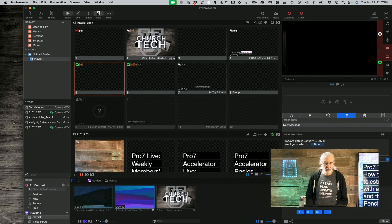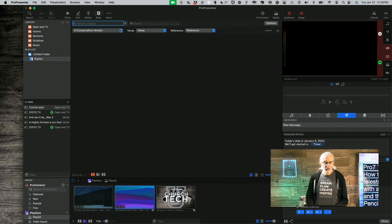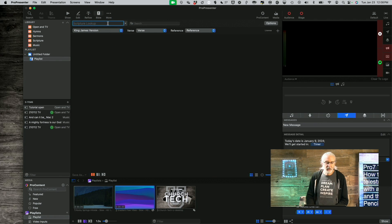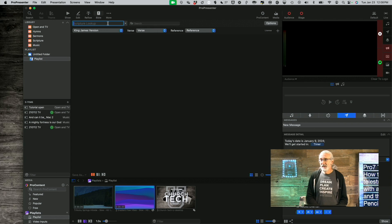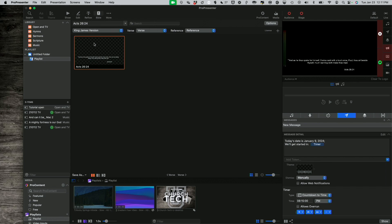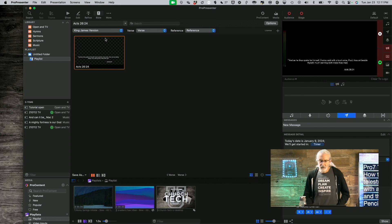Let's bring up a Bible verse. Let's change this to King James, just because it's in the public domain — no other reason. Let's go with my non-serious life verse: Acts 26:24, because I always like a good joke. I'm going to put that up there, and now I have that on the screen.